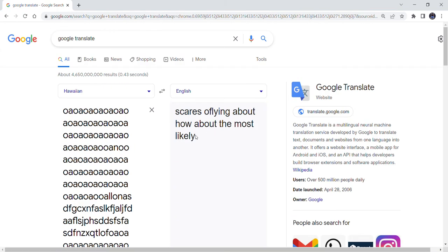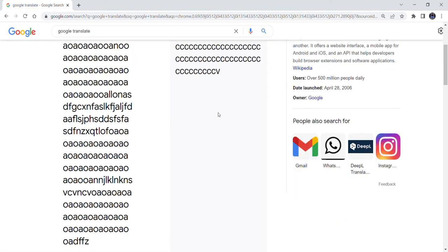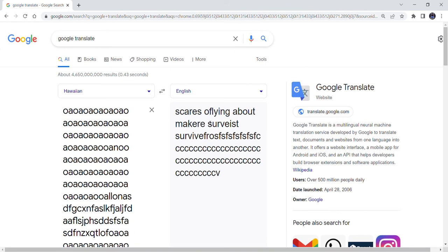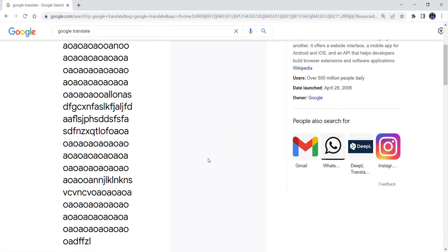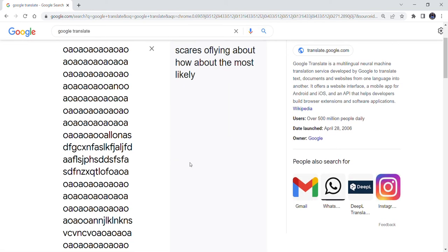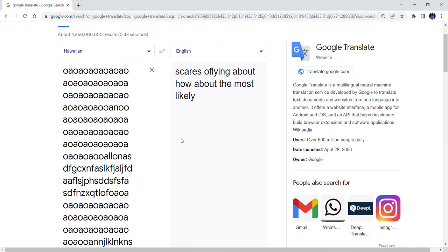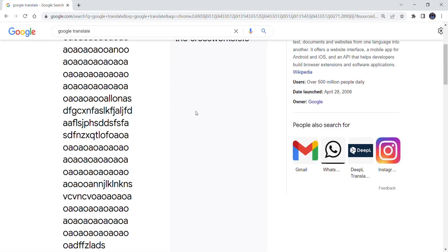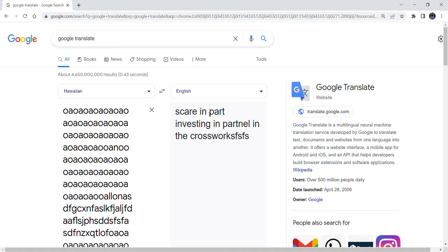Scares offline about how likely above the most likely. Here's all flying but how much likely scared in parts investing in the partner in the cross.